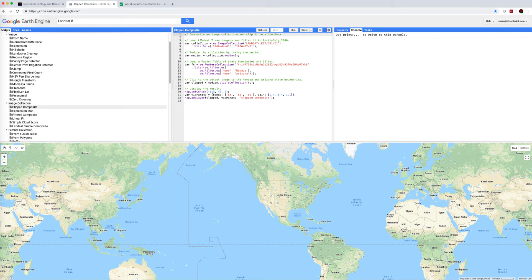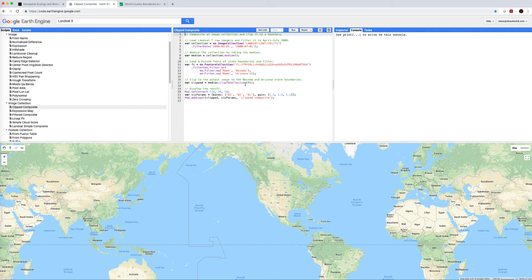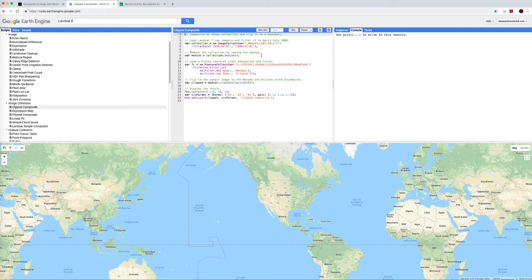So the goal today is to create a clipped composite from an image collection. That is to find a range of different scenes, produce a nice homogeneous composite from them, and clip them to a specified shape boundary.